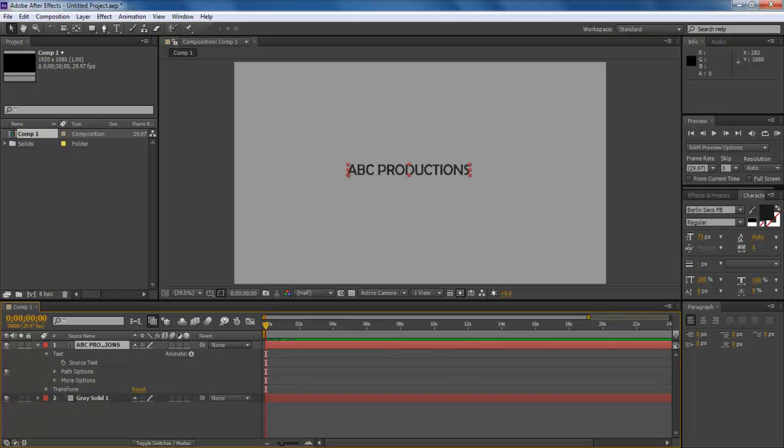As far as the solid layer is concerned, there is no hard and fast rule to apply presets on this layer. You have to follow the same steps that were done in the case of the text layer.